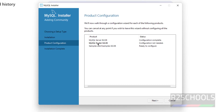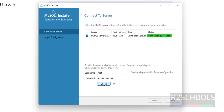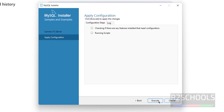Router configuration is not needed. Next, for Samples and Examples, provide the password for the root account and click Check to test the connection — it is successful. Click Next, then Execute, then Finish.